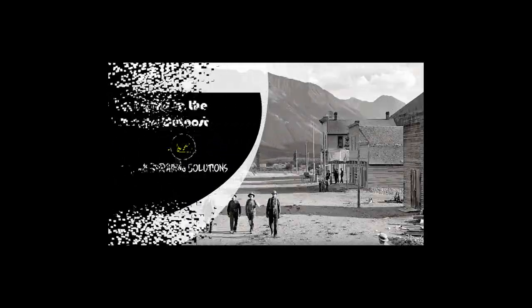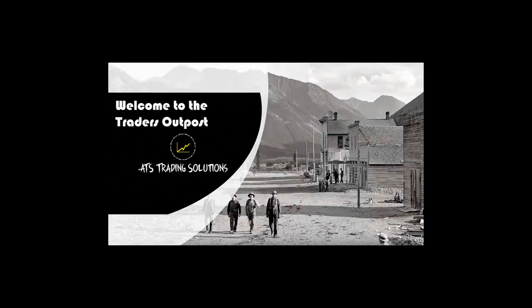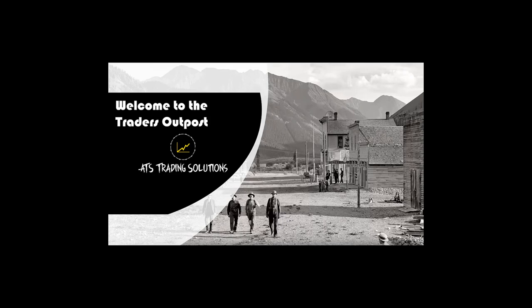G'day Traders, I'm Rich. Welcome to the Traders Outpost. Today we're going to introduce you to a simple momentum breakout system using Donchian channels, which was developed by Richard Donchian, who is regarded by many as the father of trend following.